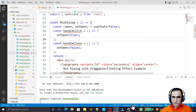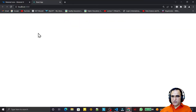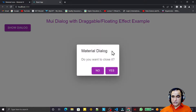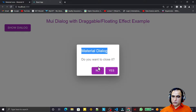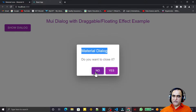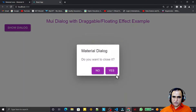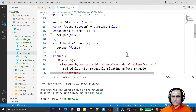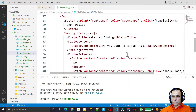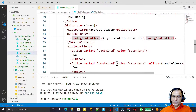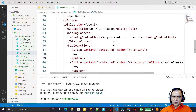Now let's test it. I click the button and the dialog box displays. We have the title 'Material Dialog', and the text 'Do you want to close it?'. If I click 'No' it doesn't close because I haven't set a click event, but if I click 'Yes' it closes. It's very simple — open property, title, content, and action.